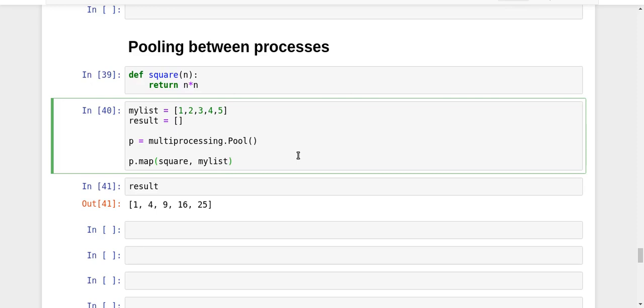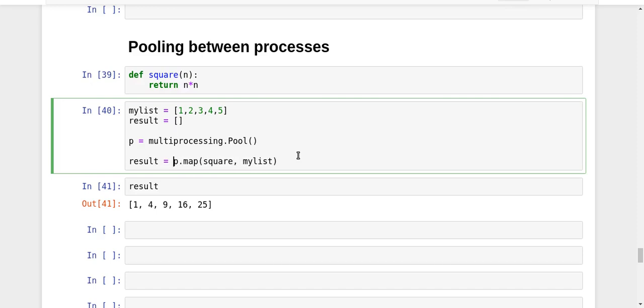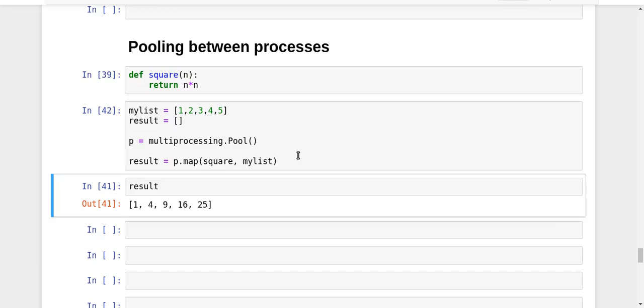It is very similar to the inbuilt map function in Python, which takes two arguments: the function to apply and the list to which the function has to be applied. Finally, the output of P.map function is our intended result. So result = P.map(square, mylist). In this way we'll be able to do what we need to do. Let us see what the result is. Look at that: 1, 4, 9, 16, 25.